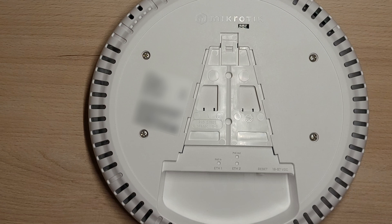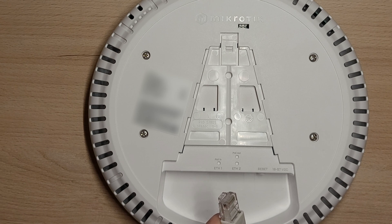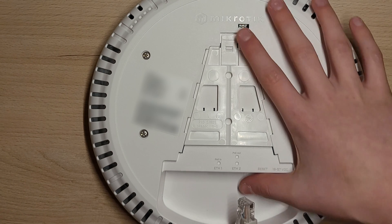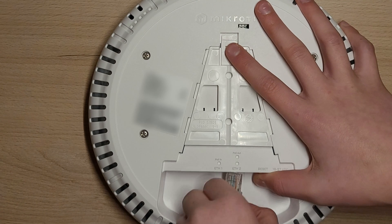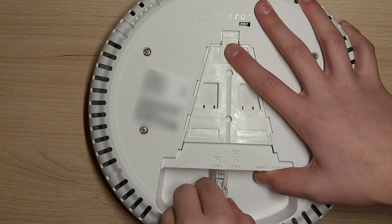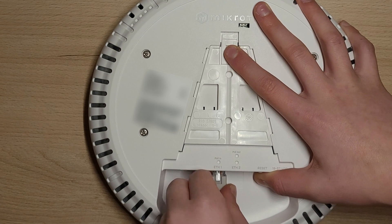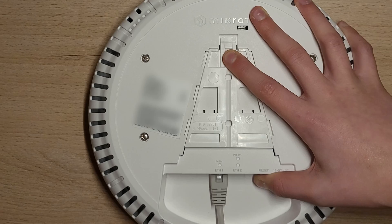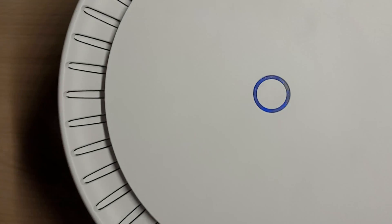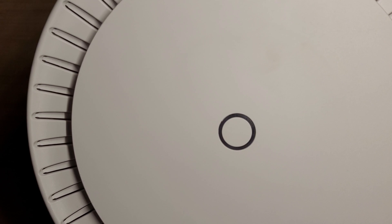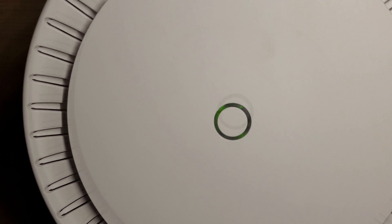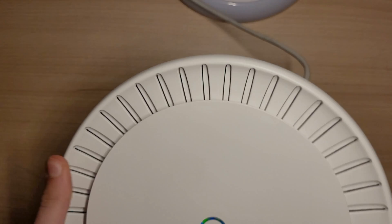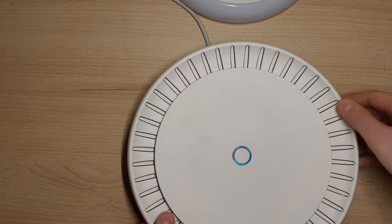Step one is to make sure that your CAP is unplugged. Step two, hold the reset button while simultaneously plugging in the power. It can be PoE or DC jack. Step three, wait until the LED is solid green. Release.